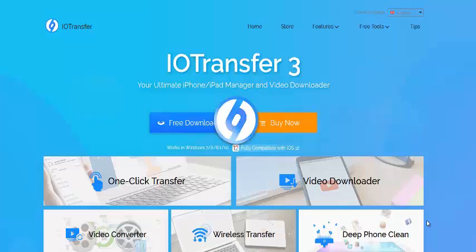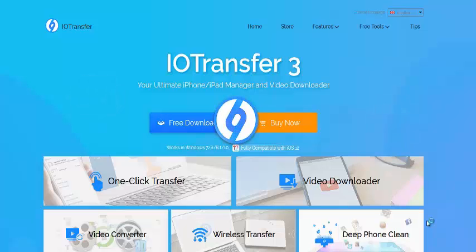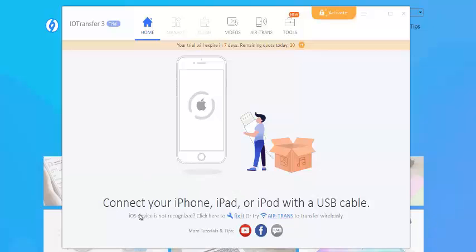So the software is finished installing and you can see the logo showing up: IOTransfer. It's ideal for all your Apple devices - one click transfer, video download, video converter, wireless transfer, deep phone clean...